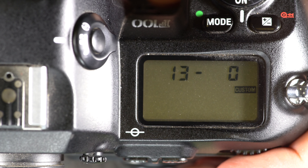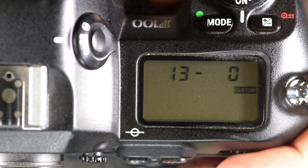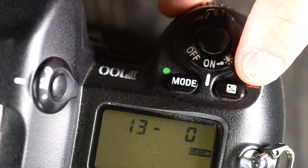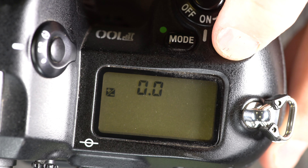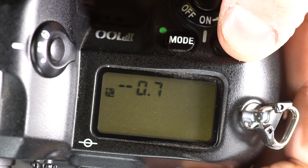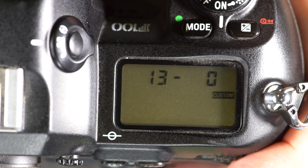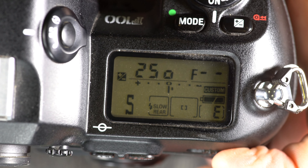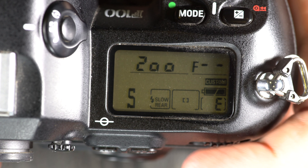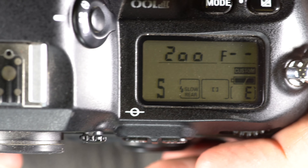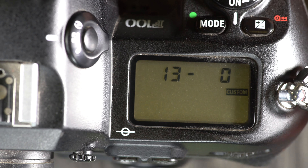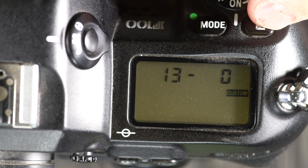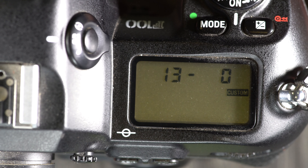Custom function 13 is easy exposure value compensation, applicable only to program, shutter priority, and aperture priority modes. Normally you'd have to hold down the EV button and then adjust with the rear command dial. With this enabled, if you're in shutter priority mode for example, you can exposure compensate by just rotating the unused command dial without holding down the EV button. I prefer setting this to 0 because it's easy to accidentally bump the command wheel and turn EV compensation on or off without realizing it.